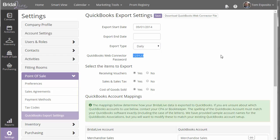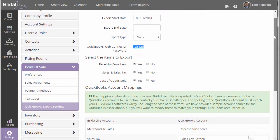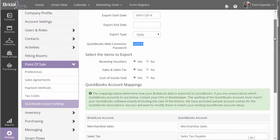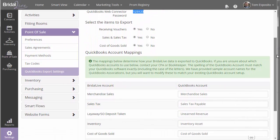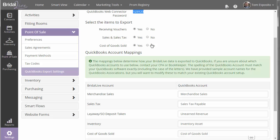There's a QuickBooks Connector password that you'll need to specify, and I'll show you how to do that later. And then you also want to specify what things you would like to export from BrightAlive. So you have the option of exporting receiving vouchers, sales and sales tax, and cost of goods sold. So let's talk about how these things come over into QuickBooks real quick, and then we'll actually run our first export.